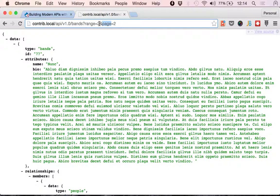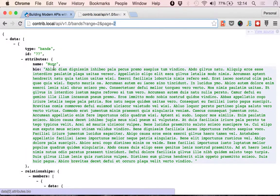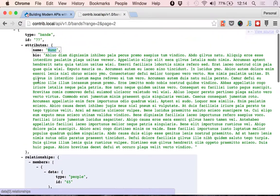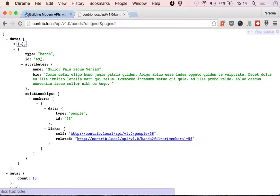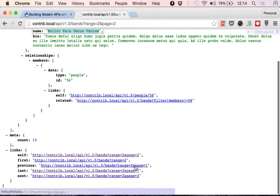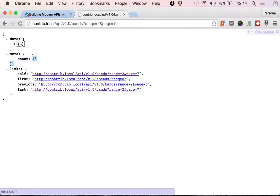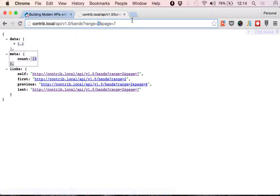So you can see that we don't have the same bands here. And it makes sense that if there are 13 records for bands, we only have seven pages because there are two items per page. So we have the first 12 in six pages and the last one, the 13th in the seventh page. So that is how you do ranges and pagination.